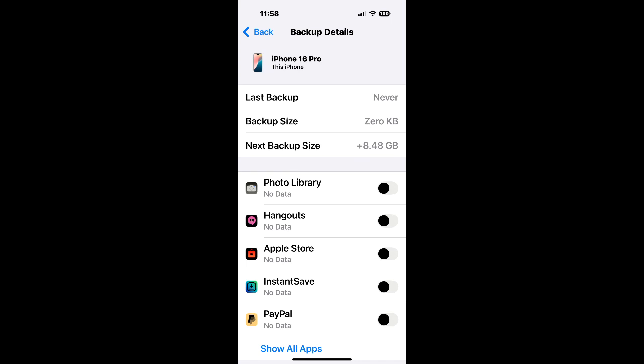Also, there's no option to only backup your text messages without the photos and videos. It's all or nothing.